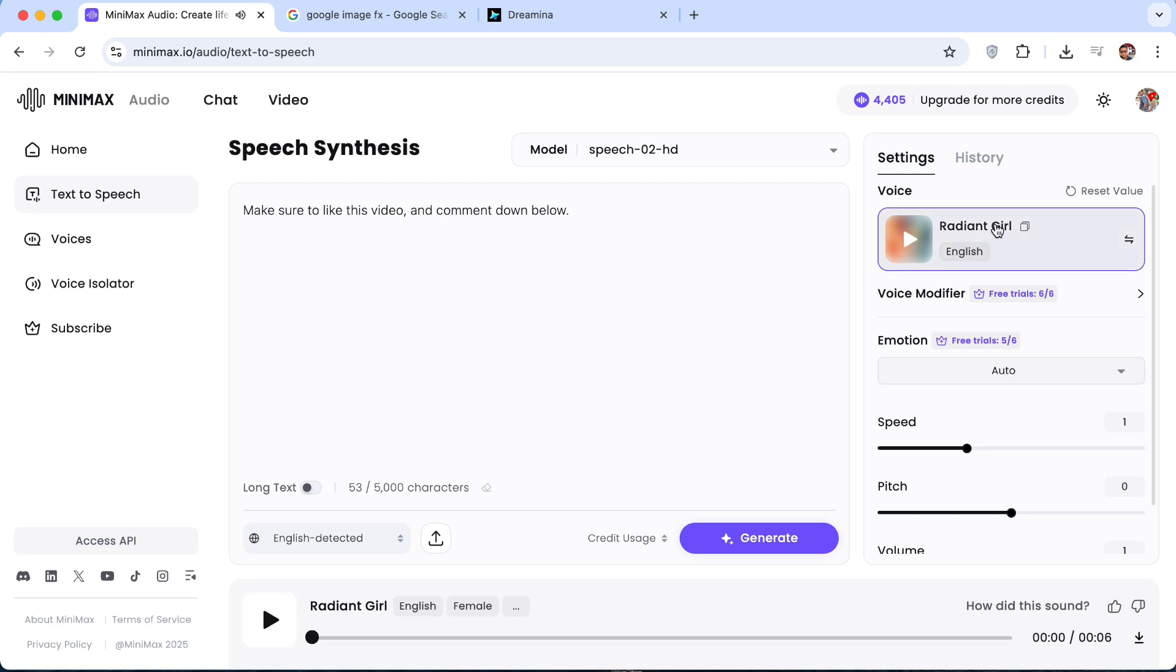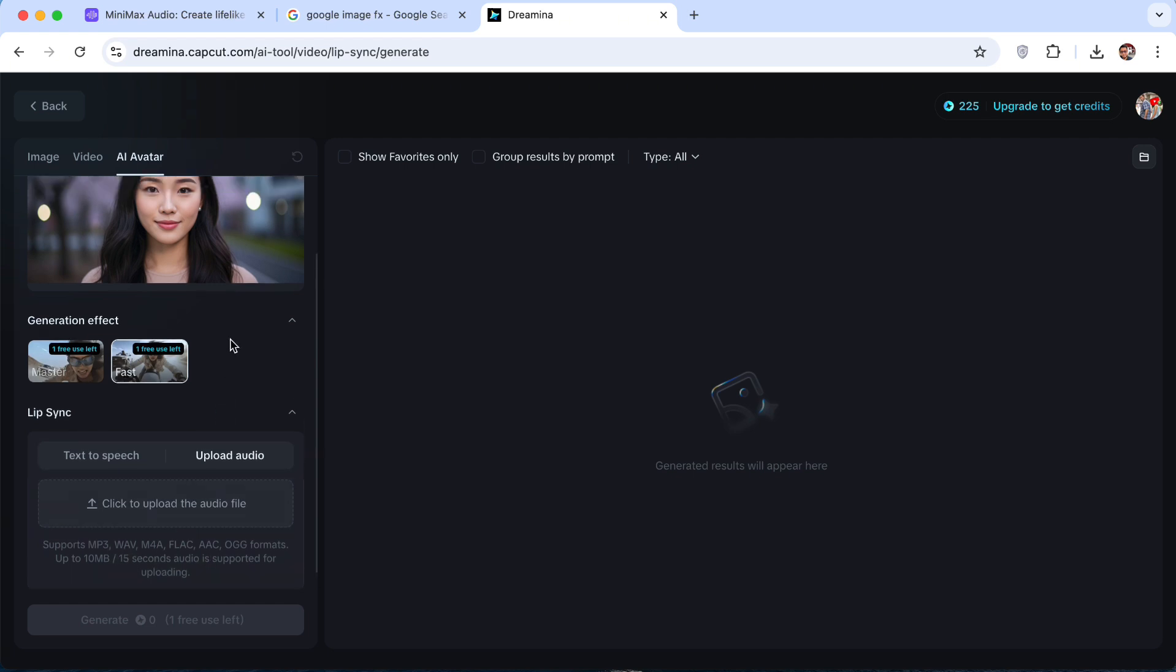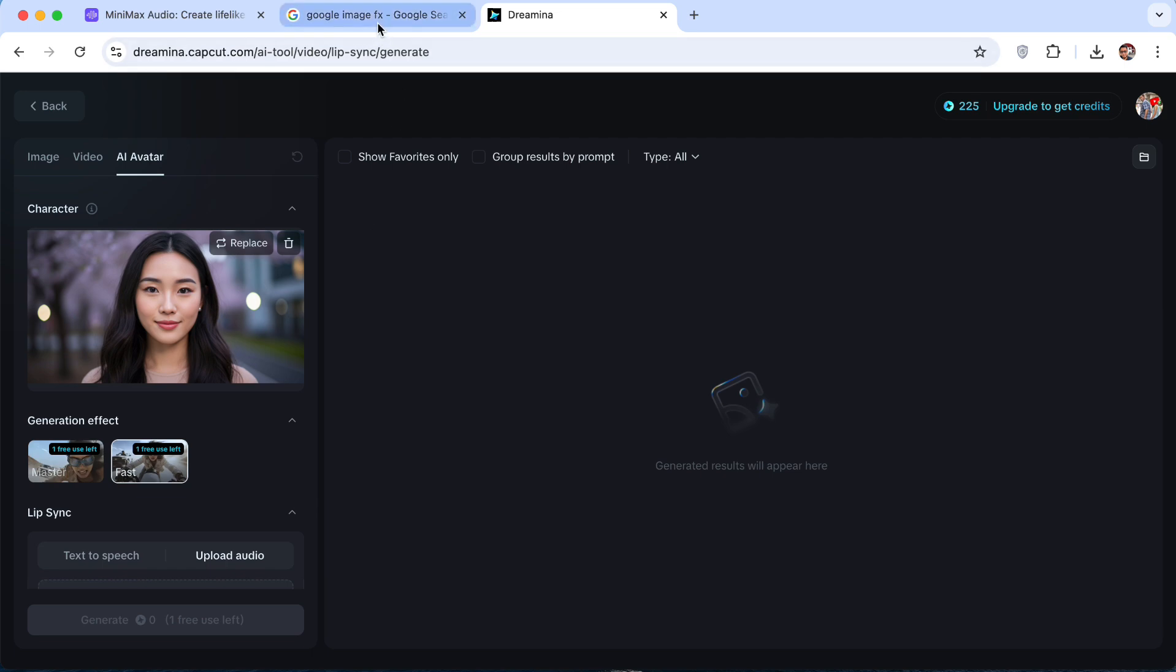So I'm just going to use Radiant Girl and I'm going to make sure to like this video and comment down below. And click on Generate. Now as for the time, it is currently only 15 seconds. So if you want to make a 1 minute long video, you need to export like 4 different images if you want to have longer videos.